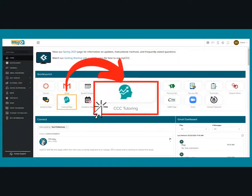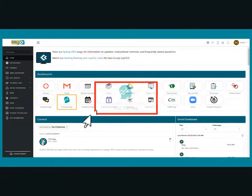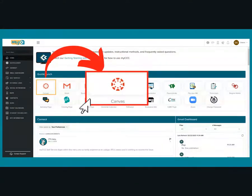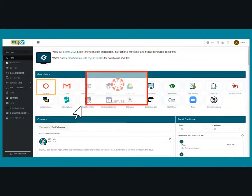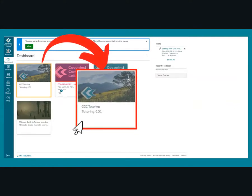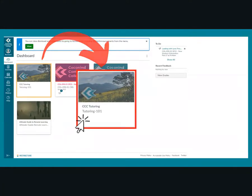For quick access, select the CCC Tutoring icon to direct you to the Tutoring 101 dashboard. Or select the Canvas icon to direct you to your Canvas dashboard, then click on the CCC Tutoring Course Module to direct you to the Tutoring 101 dashboard.